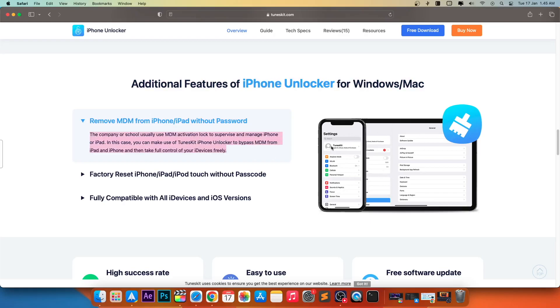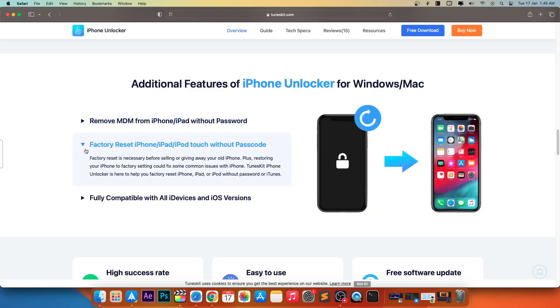In this case, you can make use of TunesKit iPhone Unlocker to bypass MDM from iPad and iPhone and then take full control of your iDevices freely.